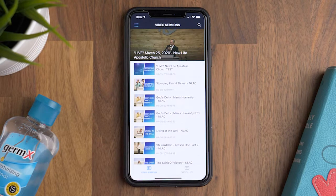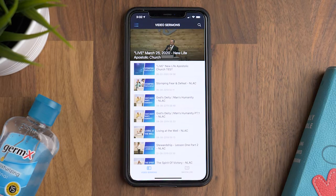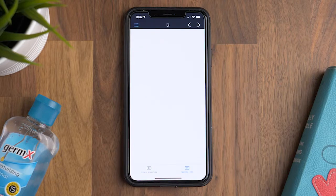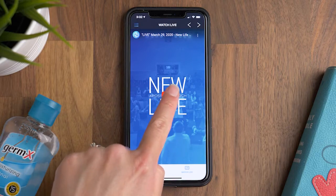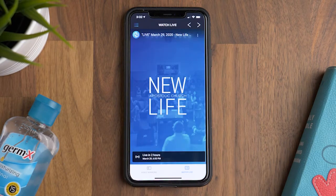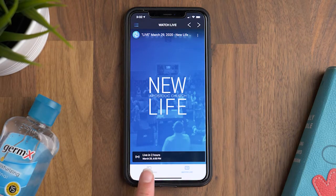The home screen of the app is going to give you a list of our most recent sermons. And if you look at the bottom there, there's a button for Watch Live. Once you tap on that, it'll show you when our next live stream will be, and you can simply click on it and start watching.